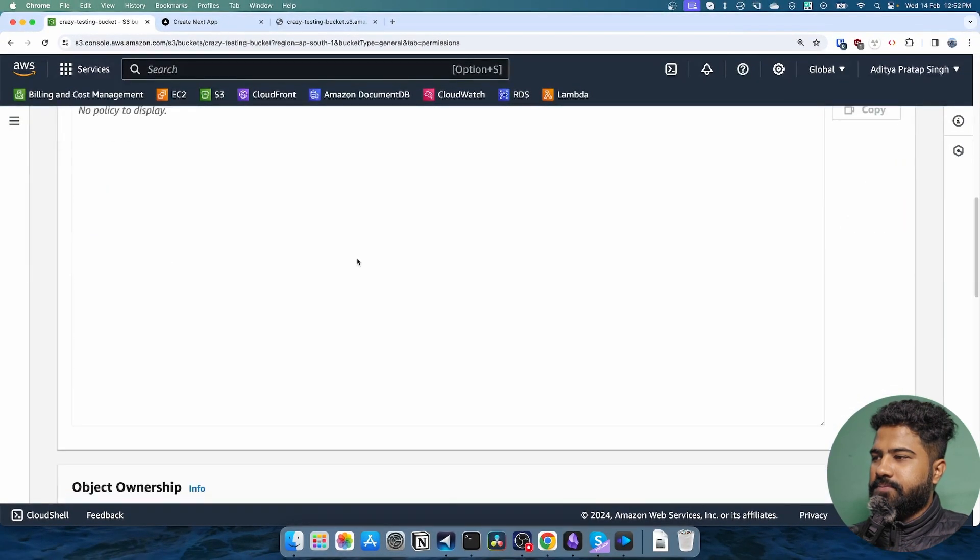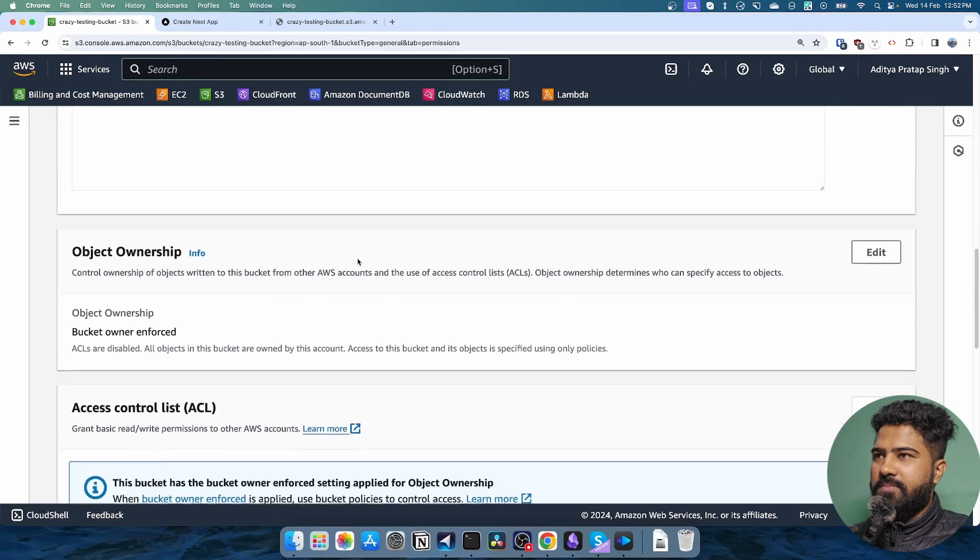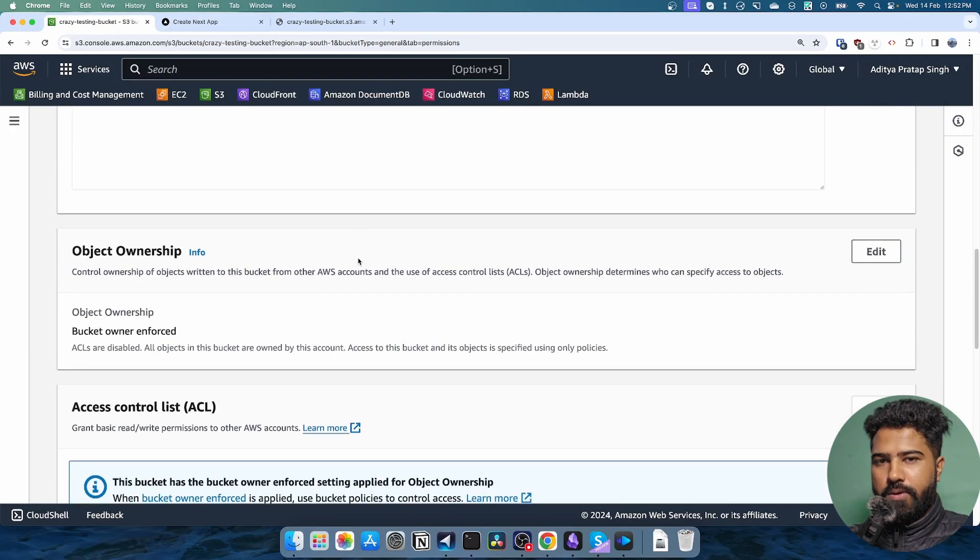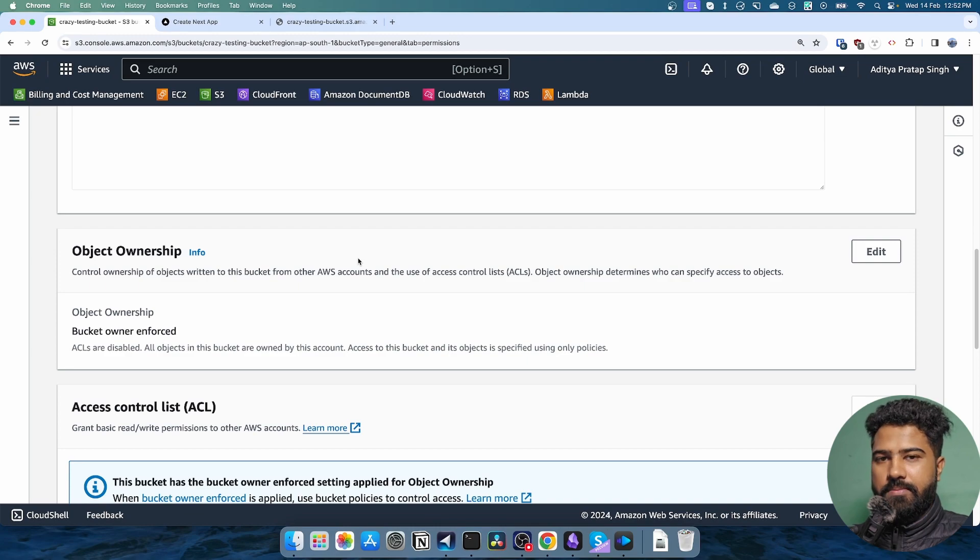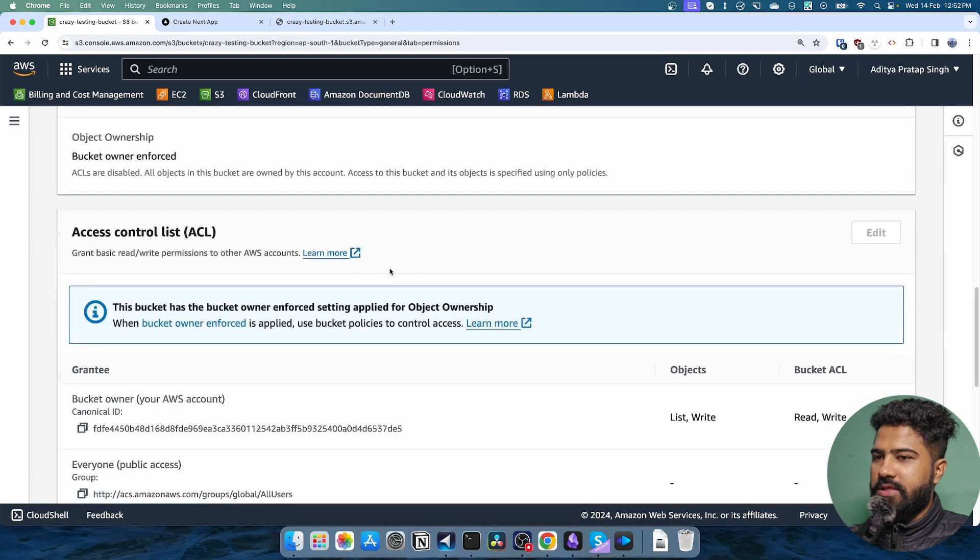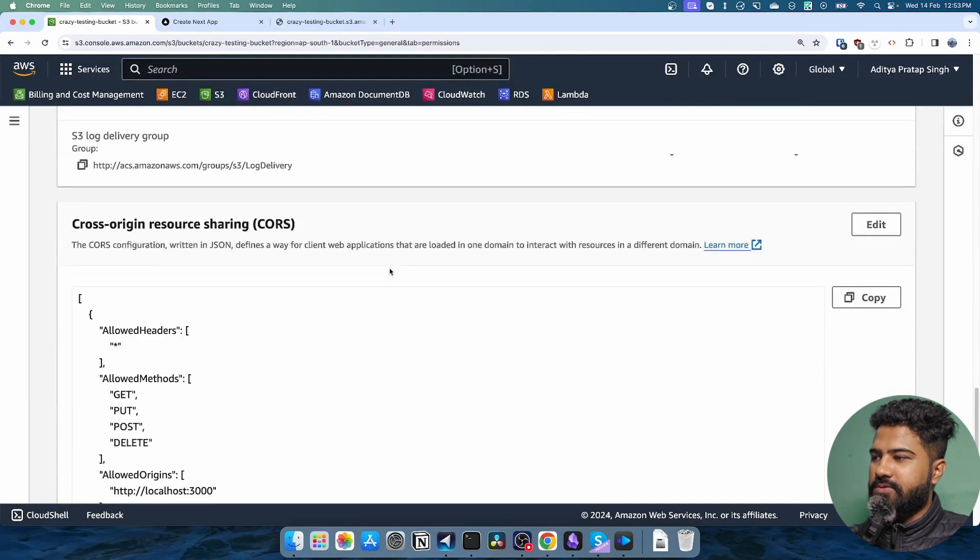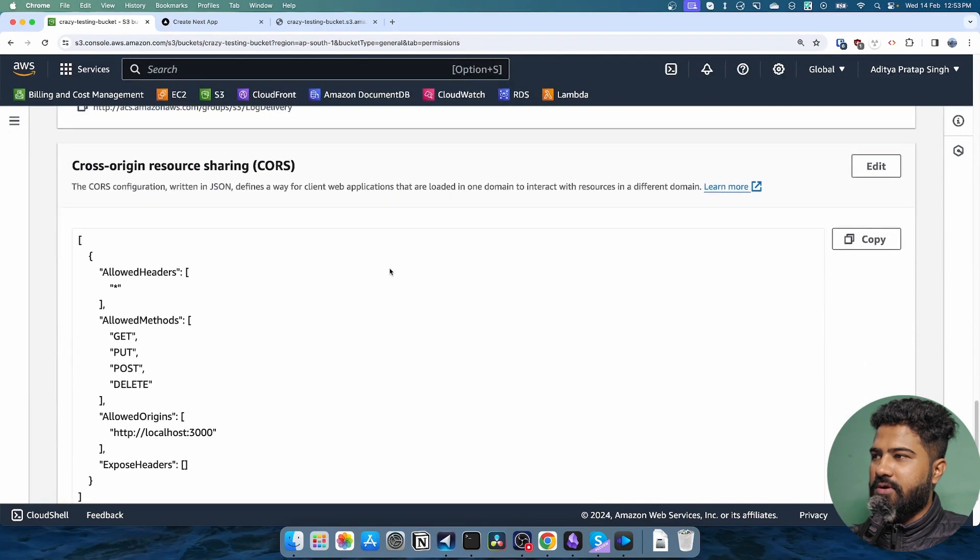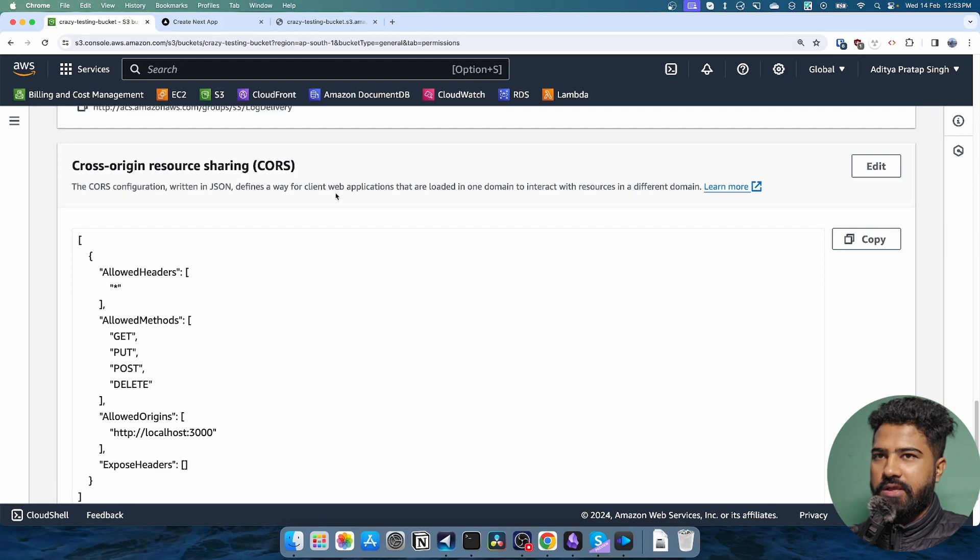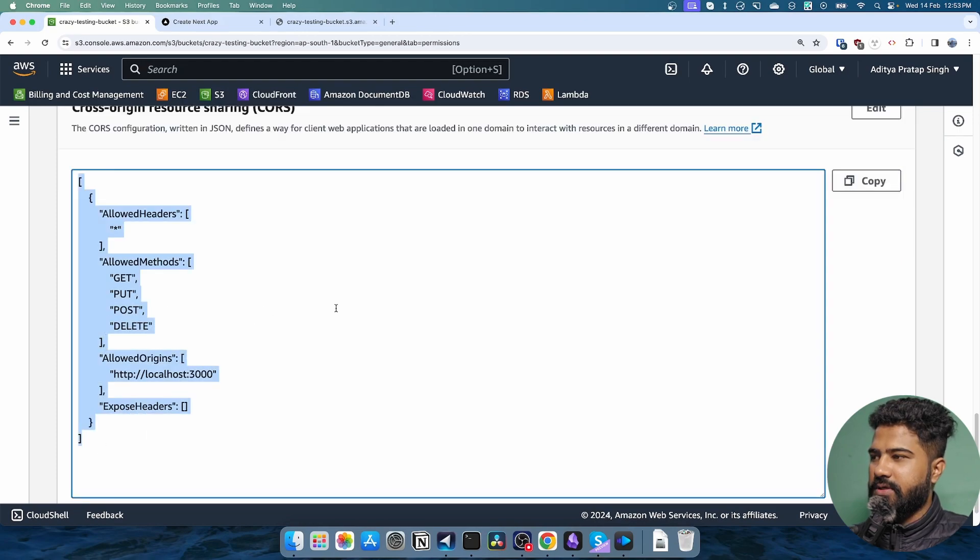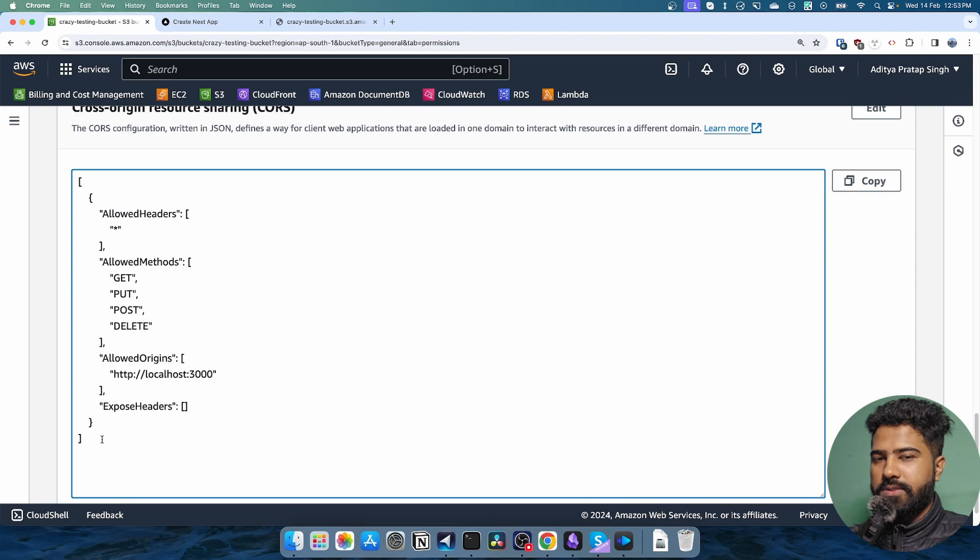If you are making a request from a different origin, in my case, I'm basically making a request from the browser so the origins are different. That's why I need to also add this cross-origin resource sharing JSON object, JSON code, so that I can make the request to S3 bucket.